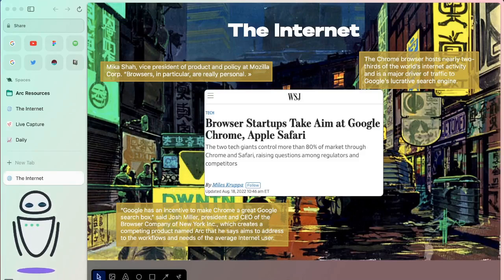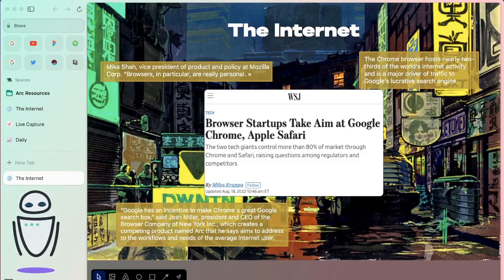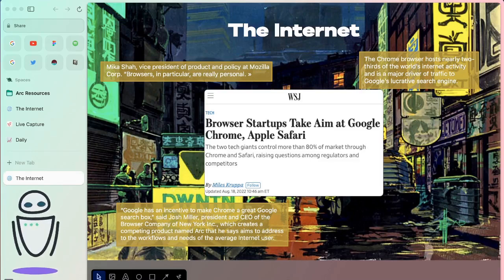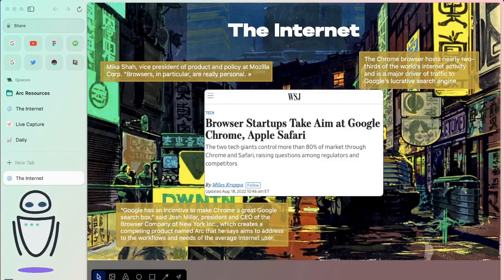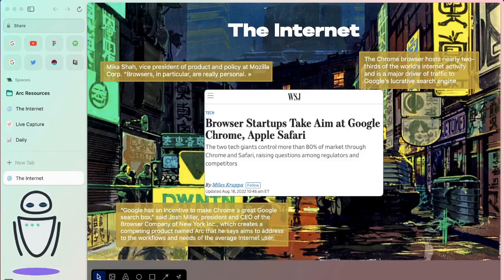There were a couple quotes that stuck out to me in this article where essentially they were talking about Google Chrome and Apple Safari being pretty impersonal, having different motives for why they actually even created a browser. It was a really interesting look at how these new browsers are looking and thinking about what they do.